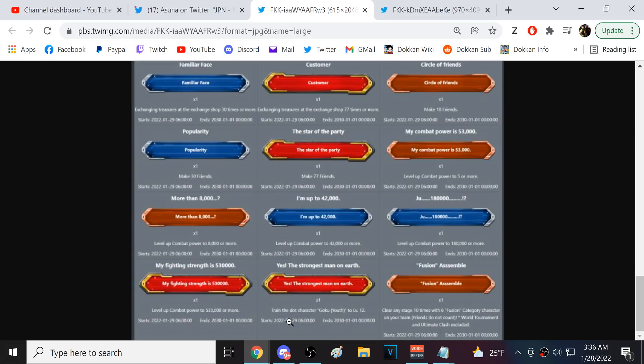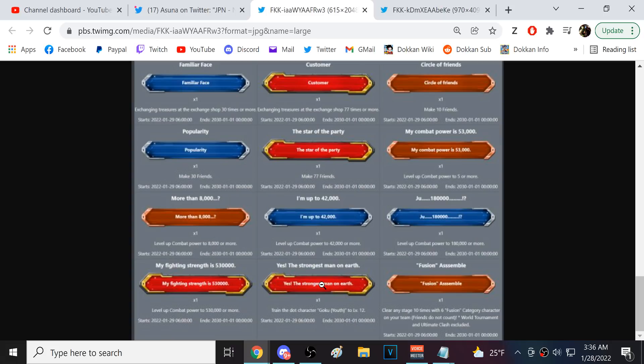Train Goku youth to level 12. Oh, oh, oh, oh, that's, okay. So again, I'm, I'm back in a link level stage here. I could actually plug it in and just show this real fast. The dot character. Okay. I know exactly which one that is.